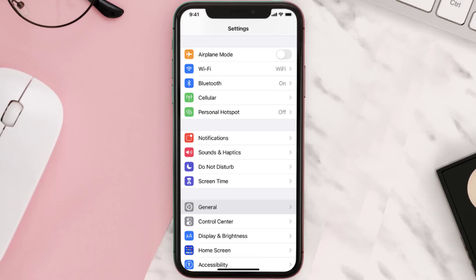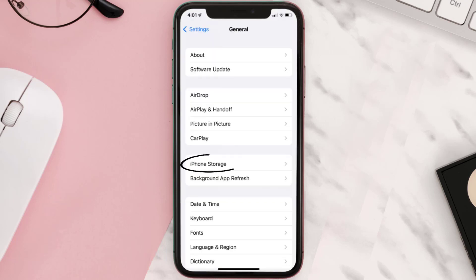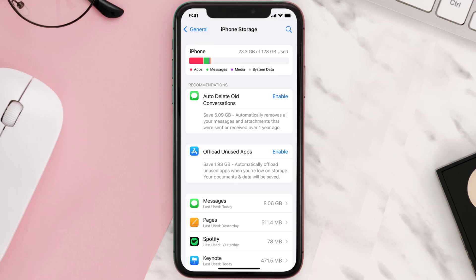You need to clear the app cache. Go to your device settings and scroll all the way down to General and tap on it. Then tap on iPhone Storage, search for the app, and tap on it.